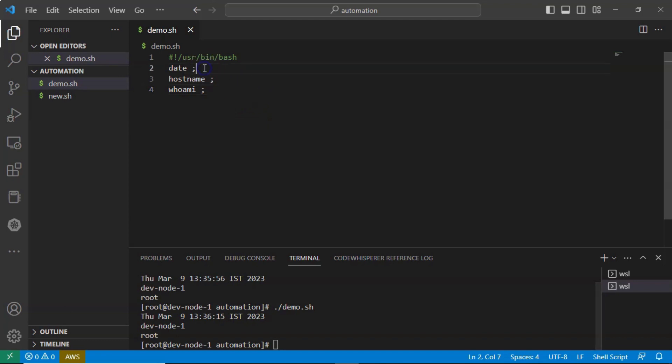Now, instead of writing your commands in multiple lines, you can also write all these three commands or n number of commands in one line just by separating them with semicolon. See how I am going to do it.